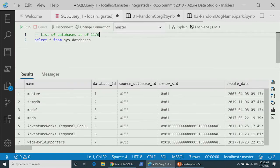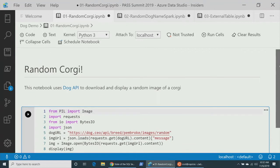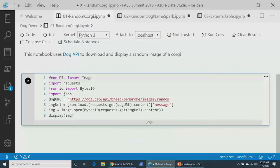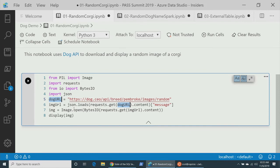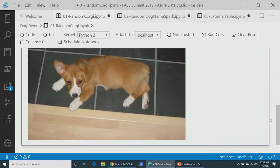Let me show you a Python notebook — this is my 'random corgi' demo. This uses the Monaco editor, so if I want to hit 'change all occurrences' on a variable, you can see how it changes both locations — there's a rich code editing experience here. When I run it, it uses something called the Dog API to pull down a random image of a corgi. Our really hard-hitting business scenario here is to name this dog.